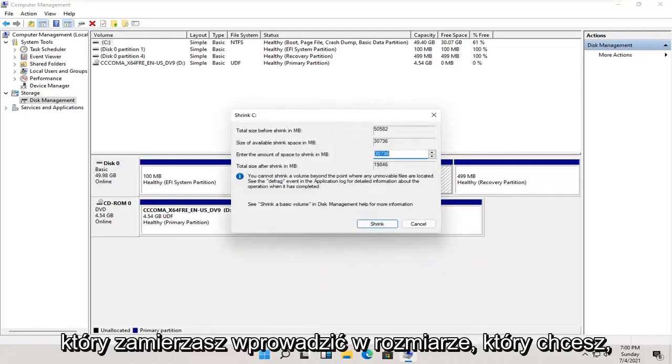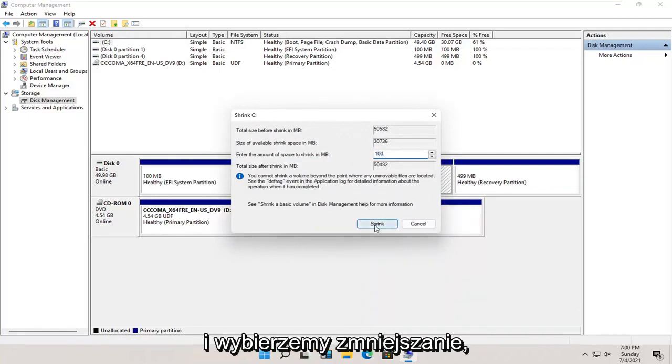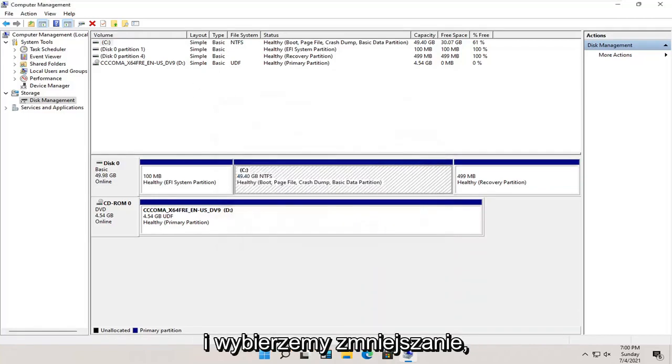You're going to enter in the size you want this new partition to be. Let's just say 100 megabytes, and we're going to select shrink.